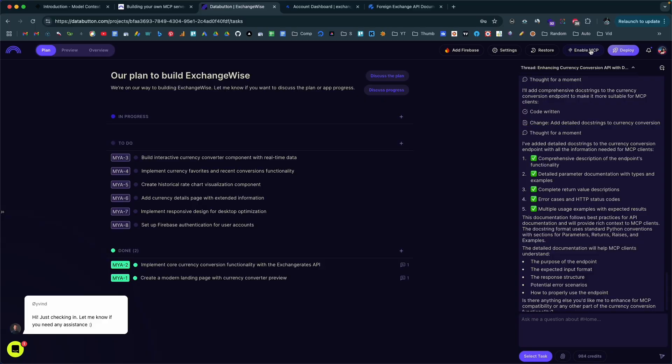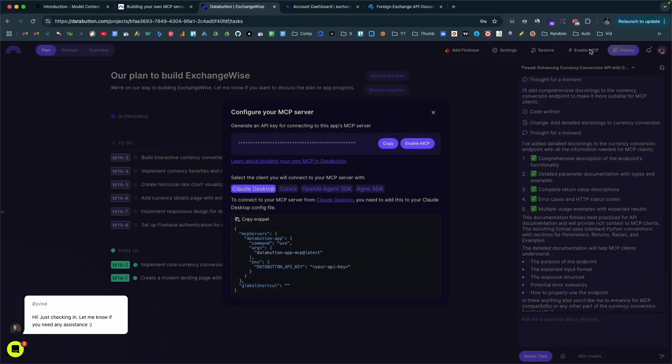Today in this video, I'm going to show you how we can create a MCP server from scratch entirely using AI. You heard it correct — you can now build highly complex MCP servers without writing a single line of code, and no, you don't need any coding knowledge. I will walk you through the entire process step by step, and by the end of this video, you will have your first ever MCP server ready.